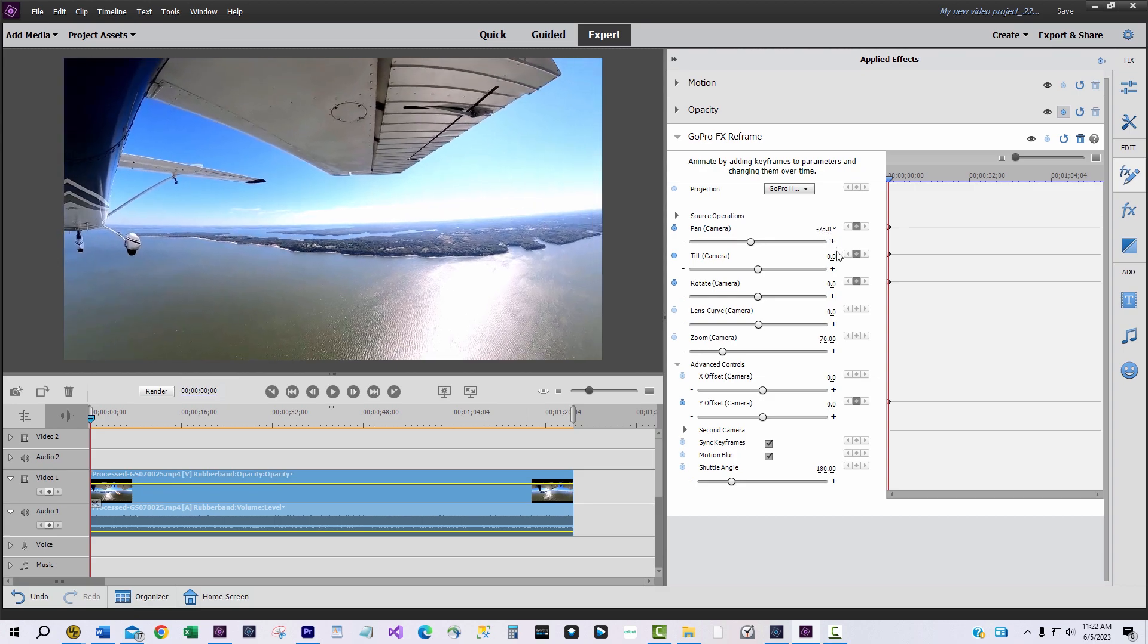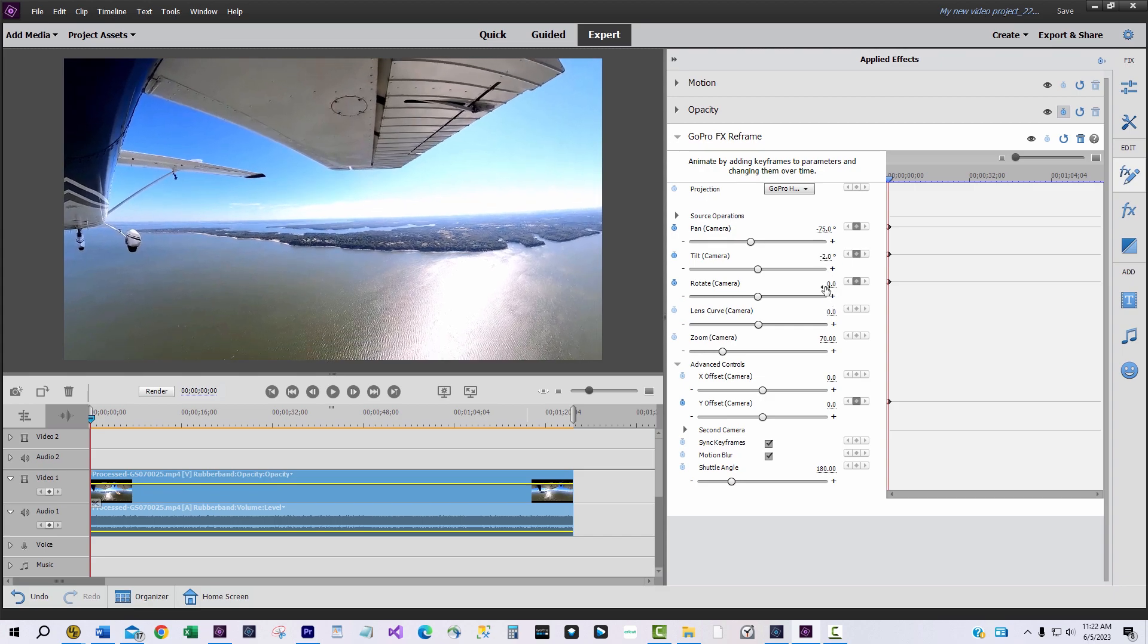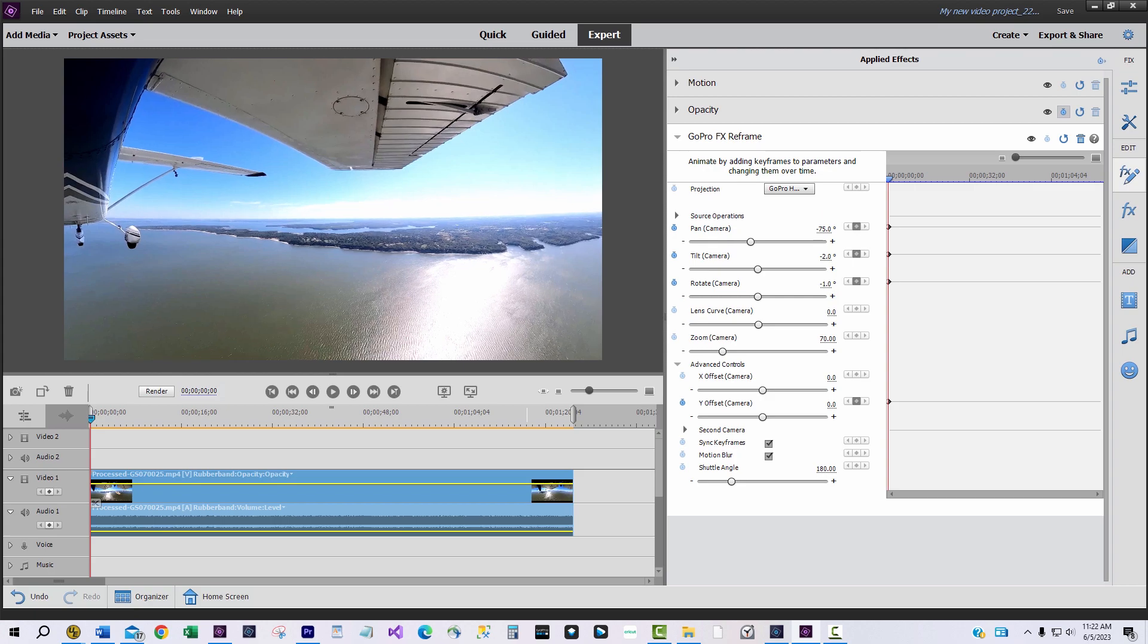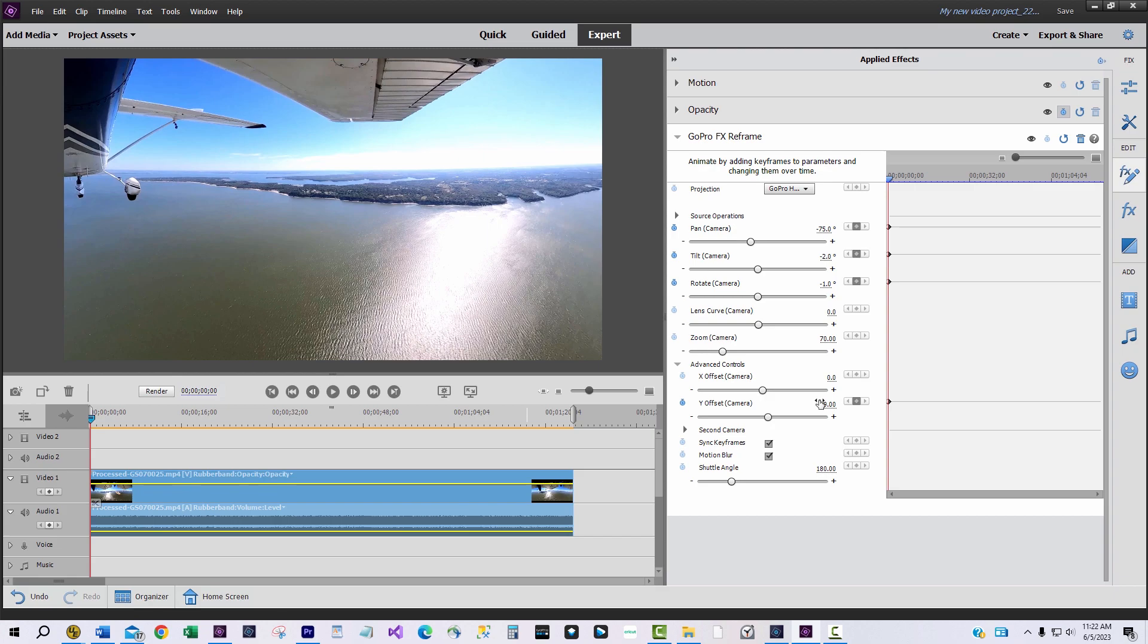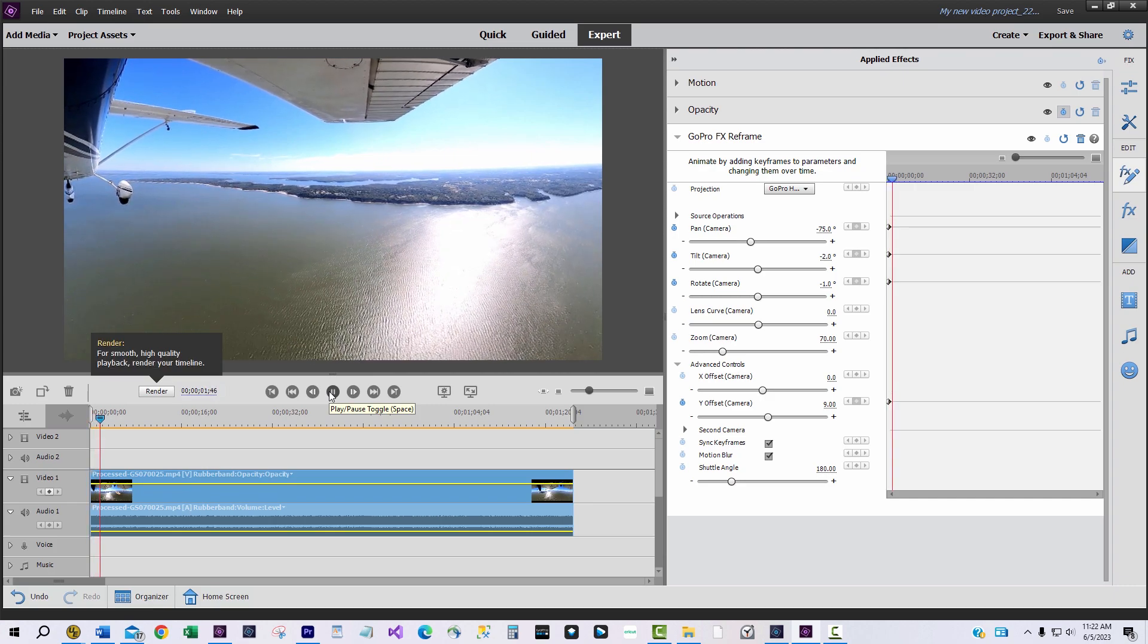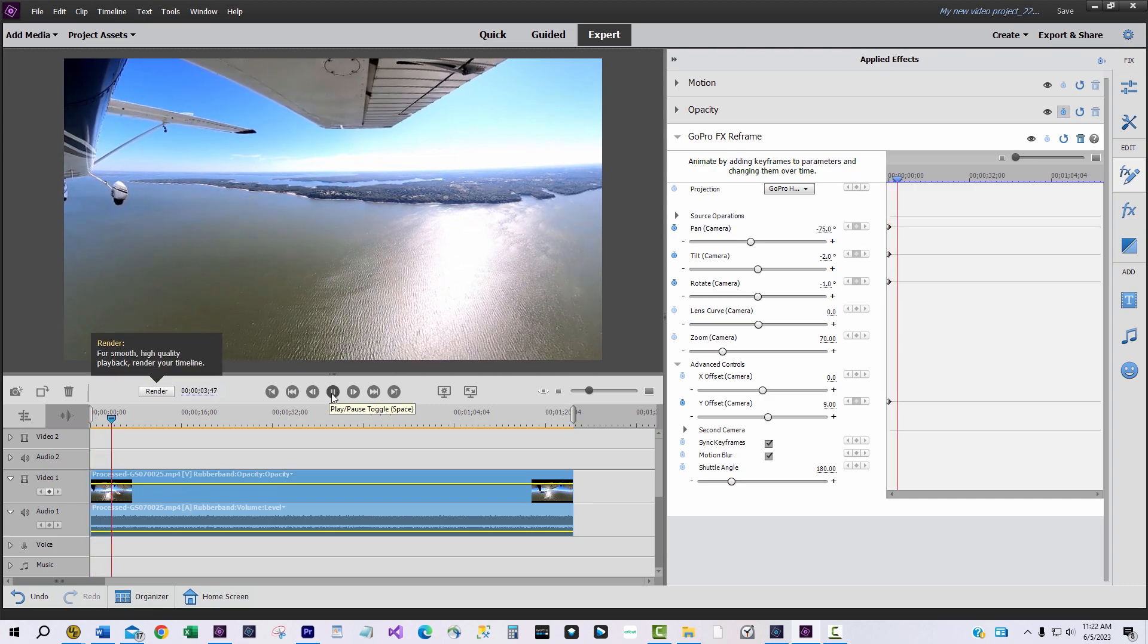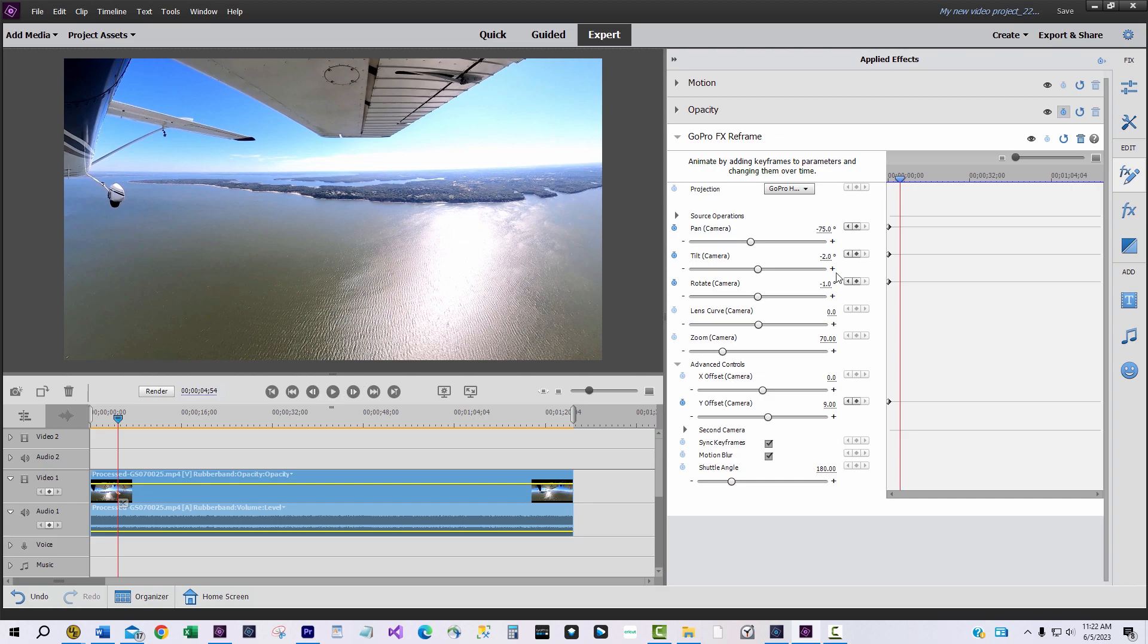Change the settings of each control to get the video to look like you want it to. First the pan control. Then the tilt control. Then the rotate control. And finally the Y offset control. Now play the video.